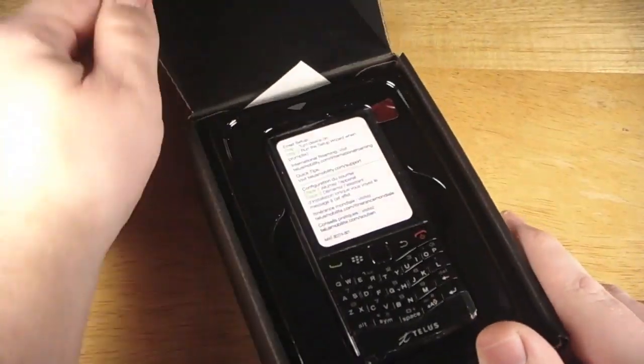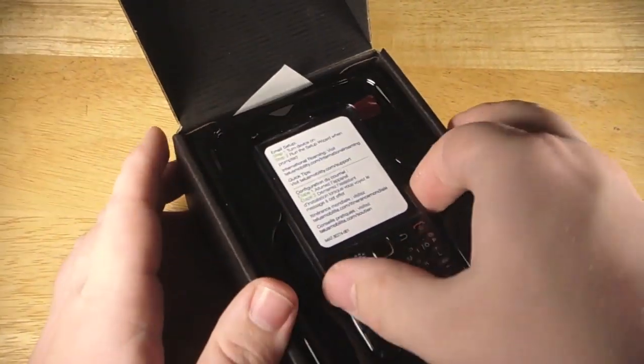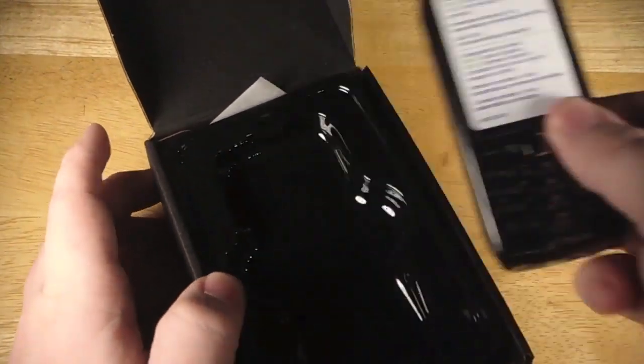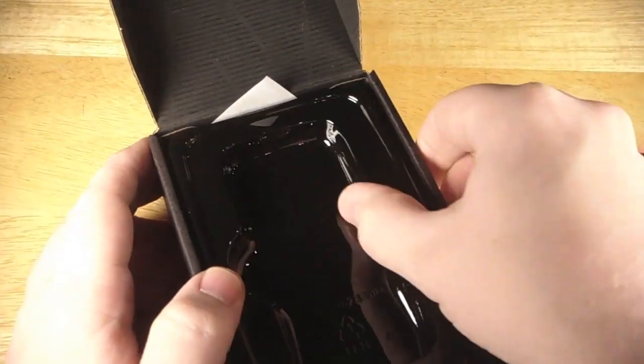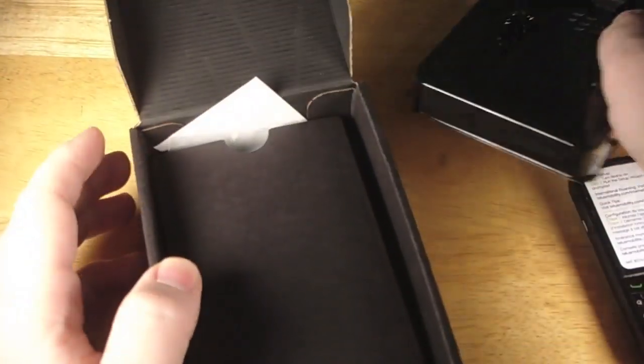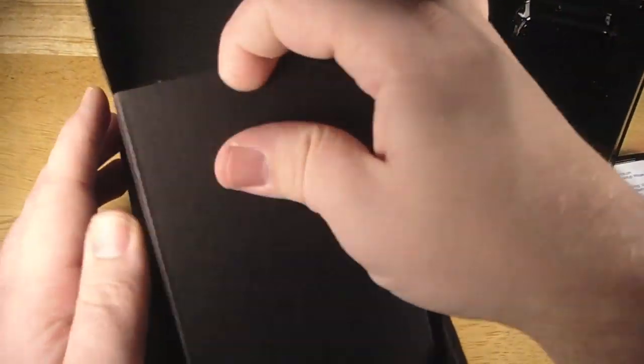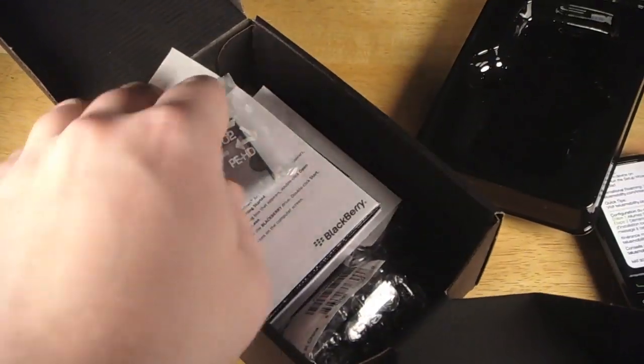They're nice enough to send this one over. Let's just pull this out right now, open everything up, get everything going and see what we've got inside.